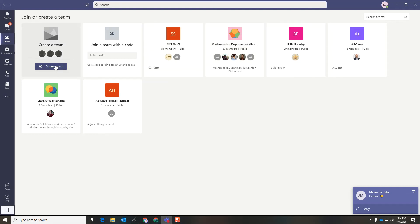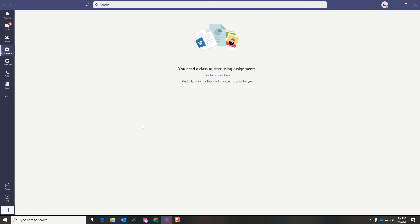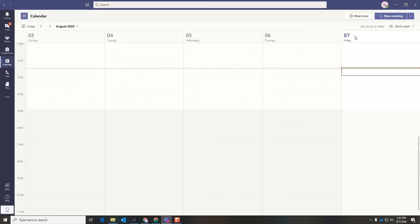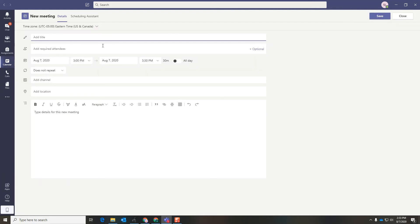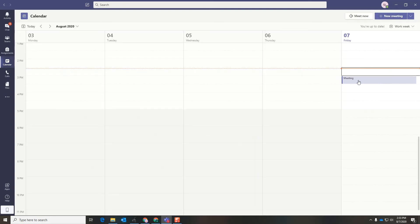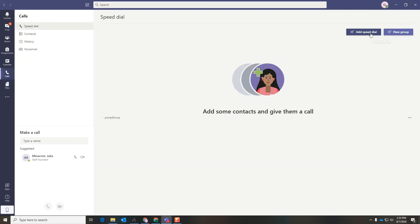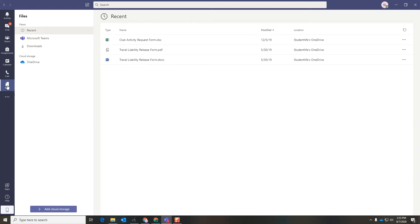You can either join a team or create one. Next is Assignments — not all professors use this, but some do, and they can put assignments here for you to see. Calendar is awesome: you can meet now with someone and send them a link, or schedule a new meeting. Calls lets you put someone on speed dial or create a new group. Files is great too — it shows any files you've sent or received, all in one place.